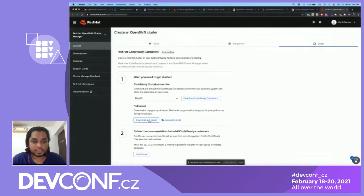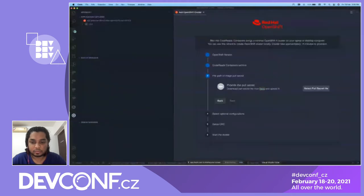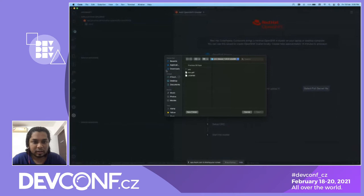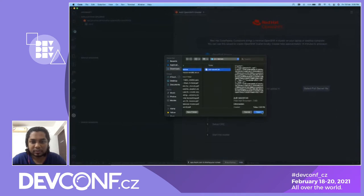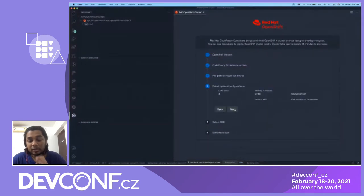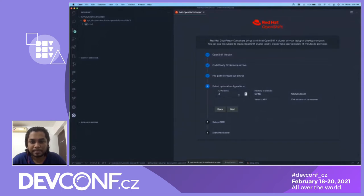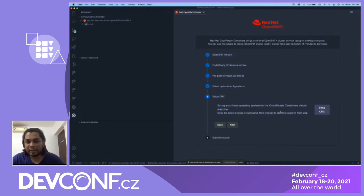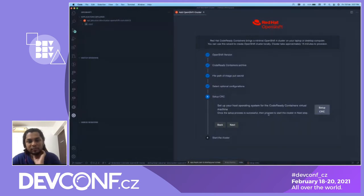I've already downloaded the pull secret file, so I'll select it in VS Code. You can also configure different settings like the number of CPU cores, memory, and DNS server name — these show default values required to run the local instance, but you can modify them. Once configured, the next step is to set up the CodeReady Containers instance, which configures all host environments and file permissions. Running 'setup CRC' opens a terminal inside VS Code — we never have to switch to an external terminal.